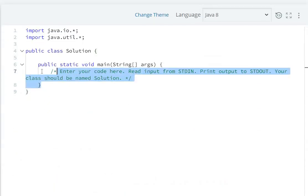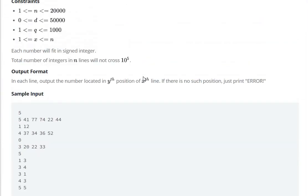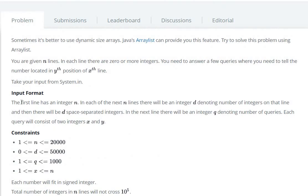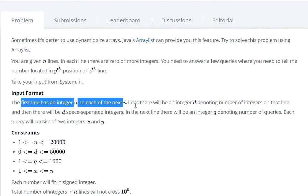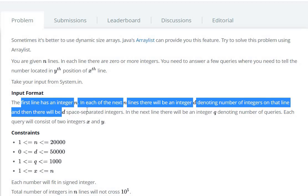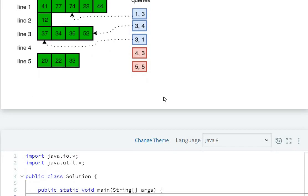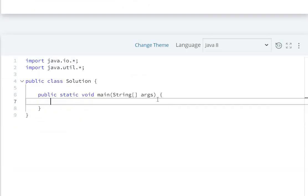Here we have not been given any starter code; we have to write the full code. Let's see the input and output format. The first line contains n, an integer. In each of the next n lines there will be d denoting the number of integers on that line, followed by d space-separated integers. First of all, we create a Scanner object: Scanner sc = new Scanner(System.in).